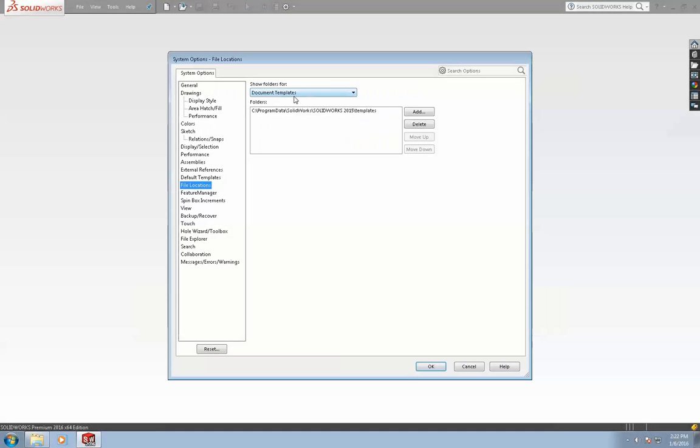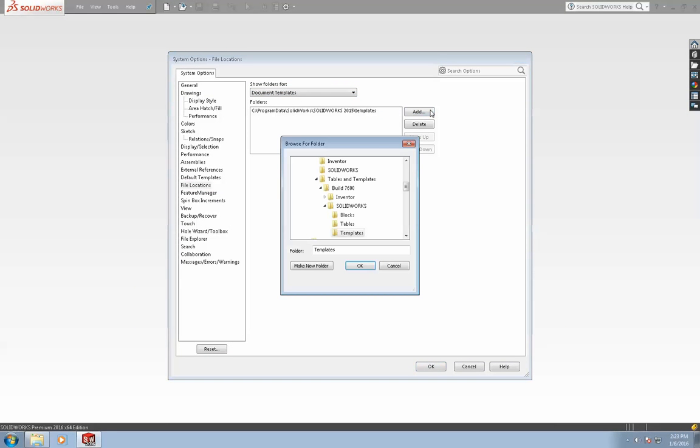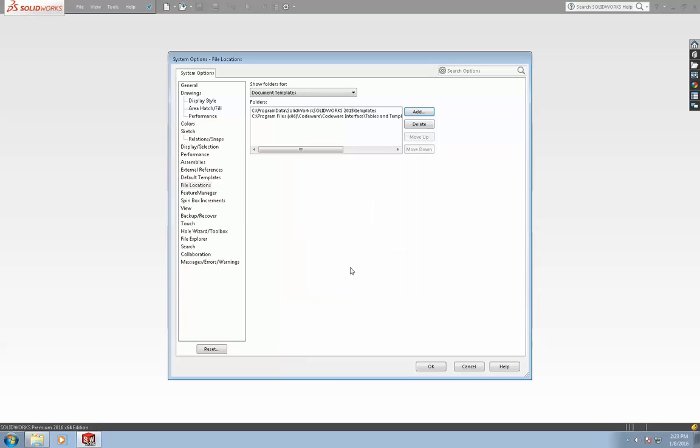Now, click the add button and navigate to the templates folder that we opened earlier in the file explorer. Lastly, select OK and verify that you want to make these changes in SolidWorks.